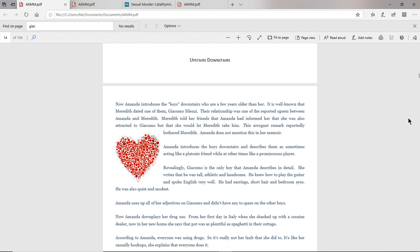This arrogant remark reportedly bothered Meredith. Amanda does not mention this at all in her memoir. So this was one of many incidents, because there were a lot of problems between Amanda and Meredith. Cleaning up, Amanda not flushing the toilet. But this main one was the fact that Meredith had her boyfriend Giacomo, and Amanda came up to her and said, oh, I like him too, but I'll let you have him. So that was pure ego, right? And this really bothered Meredith. Meredith is like, who the F do you think you are? This is my boyfriend. I don't need your permission.